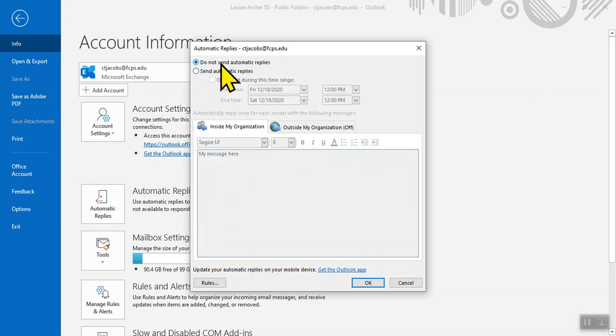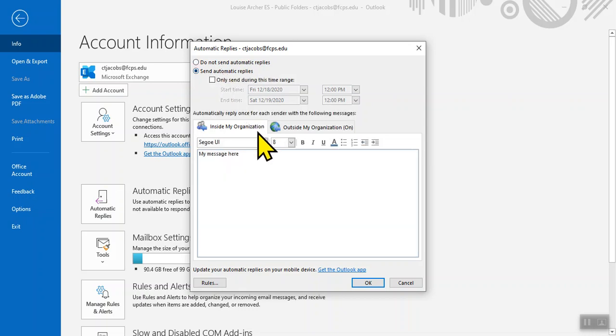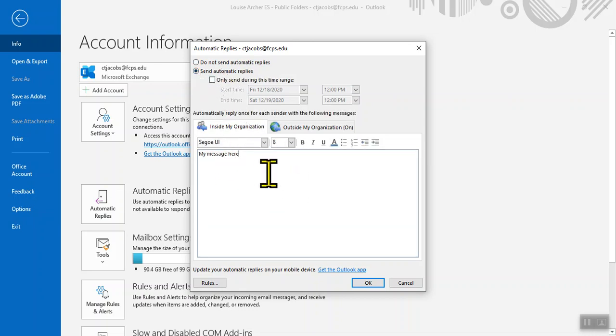it should be defaulted to 'Do not send automatic replies.' We're setting this up to send automatic replies. When you click down there, that will allow you to edit your message.